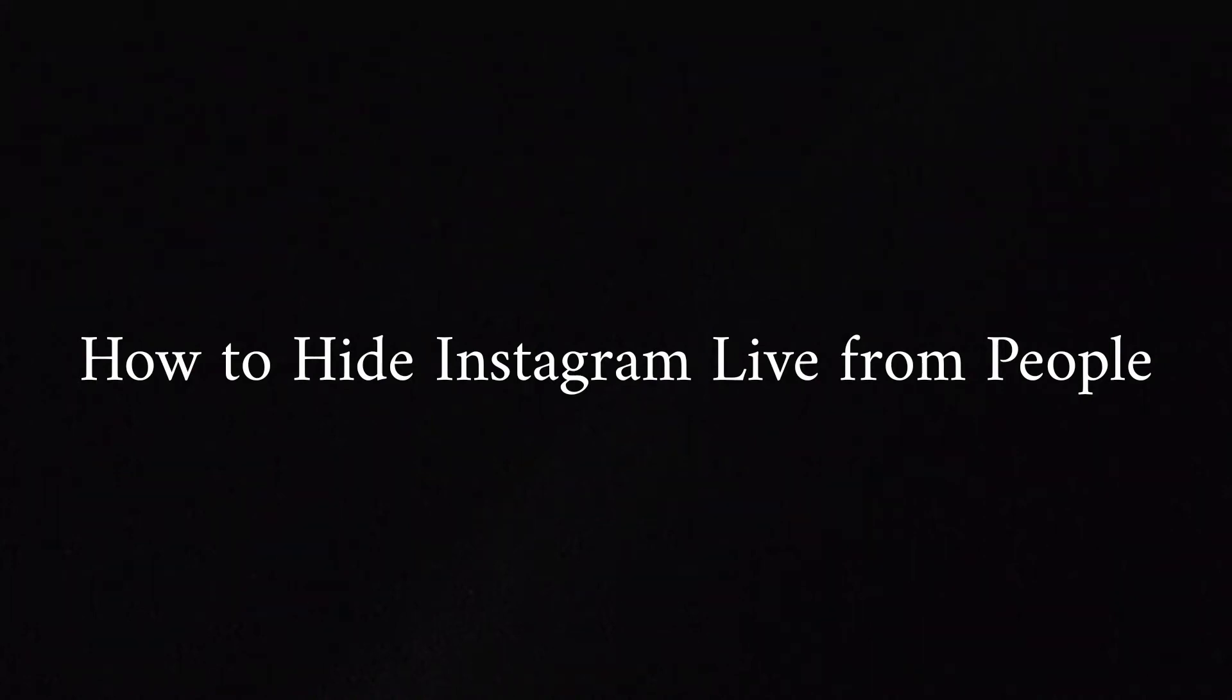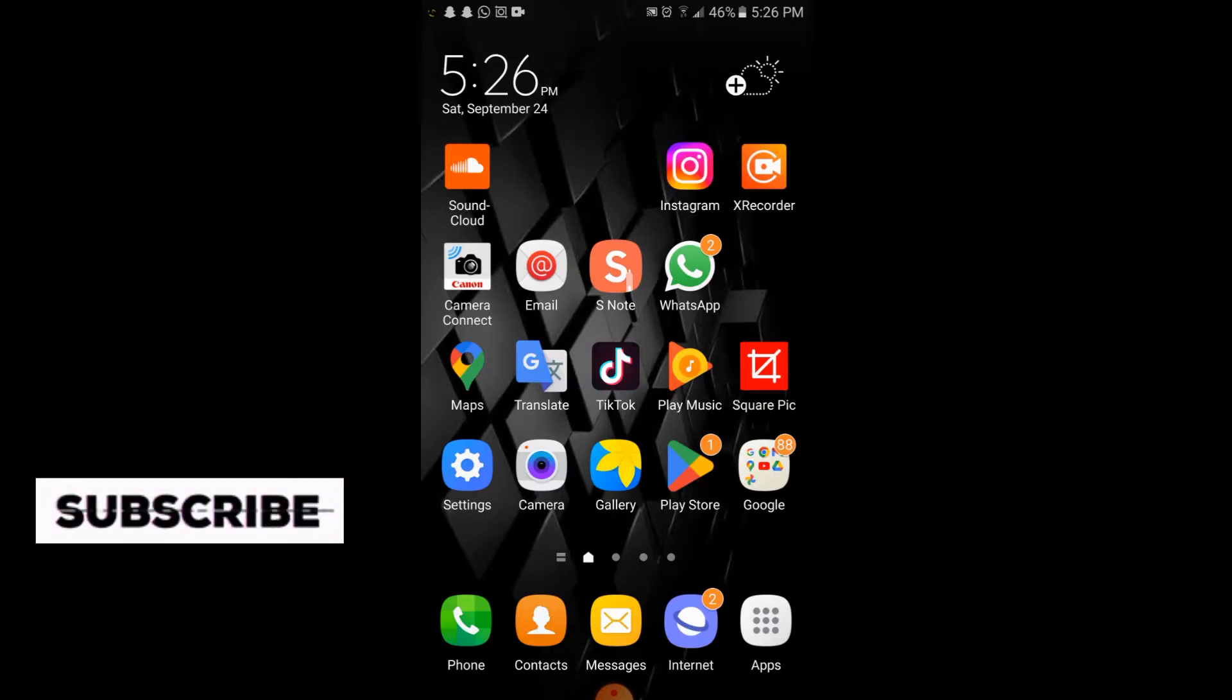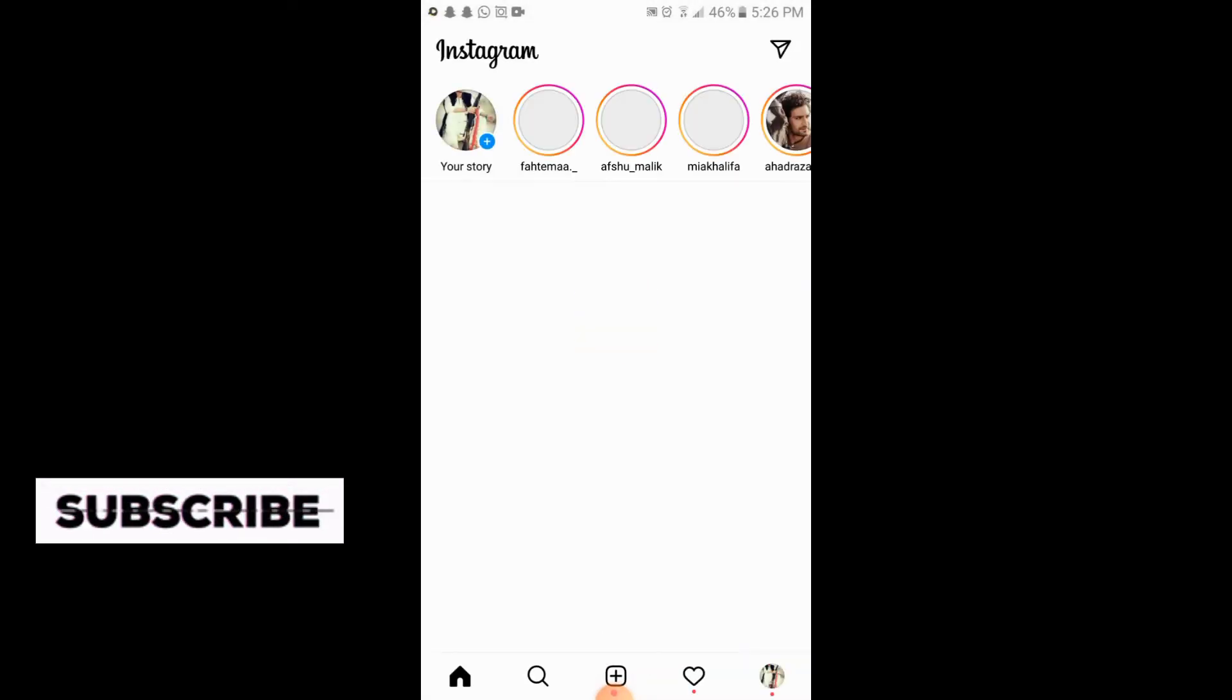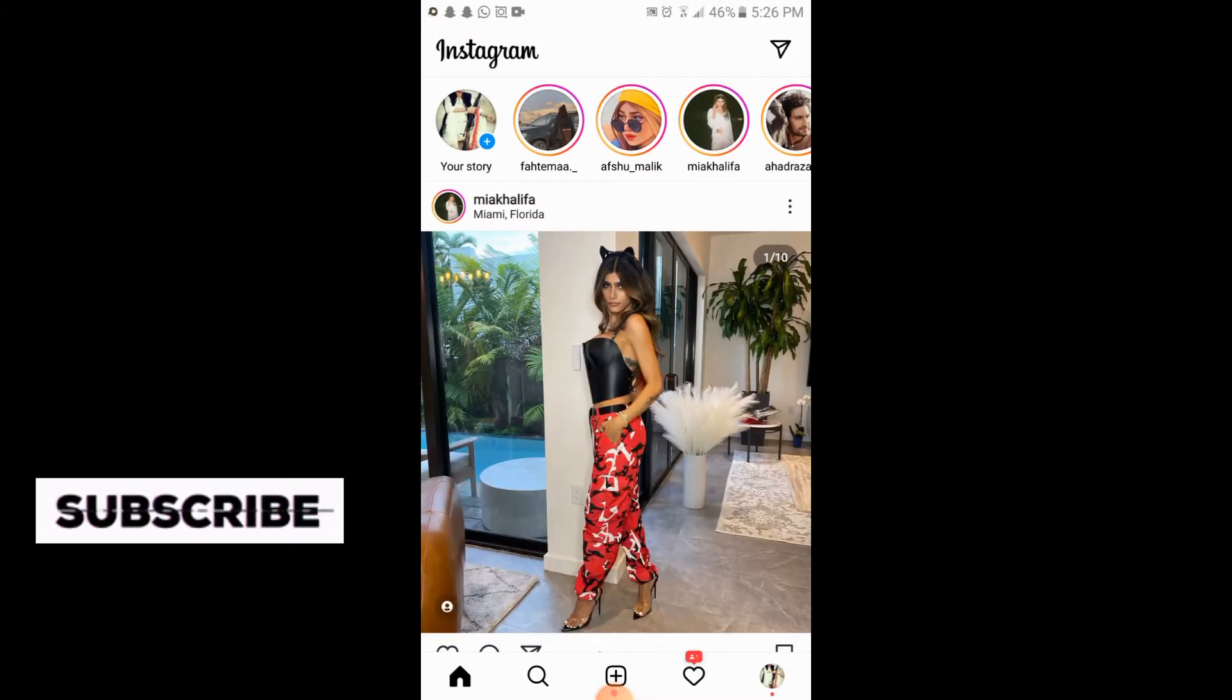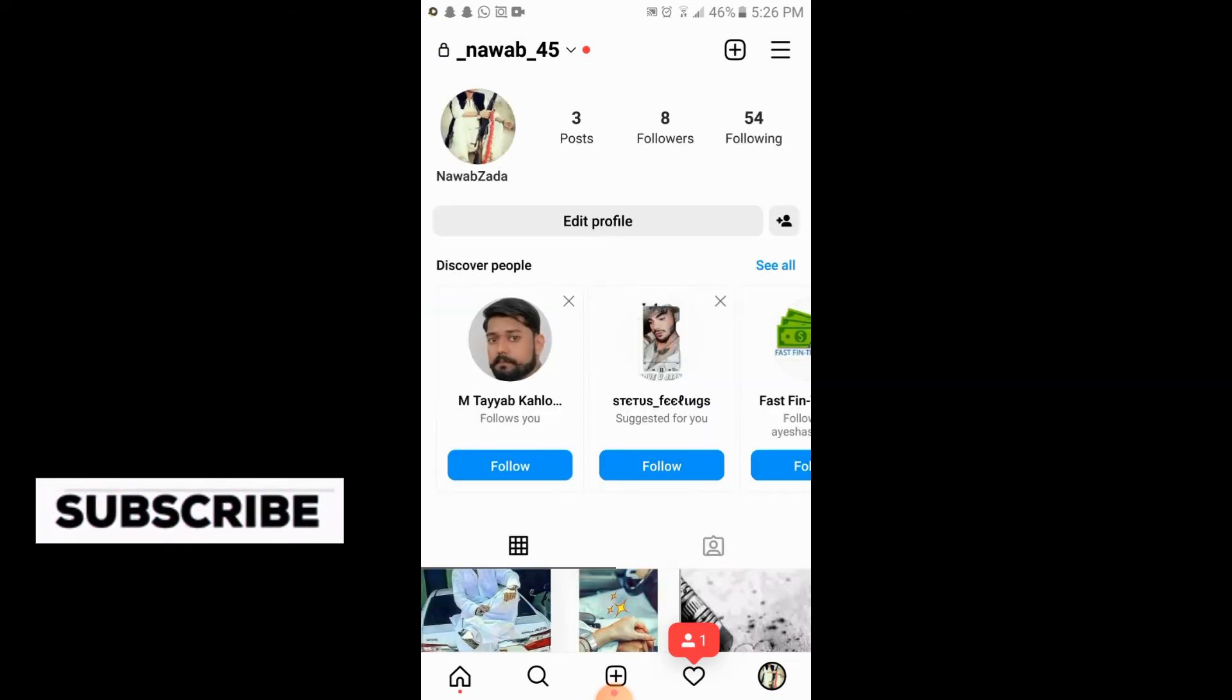Assalamualaikum friends, in this video you will learn how to hide Instagram Live from your viewers. So let's begin the video. Simply open your Instagram app. The process is very simple. You will go to your profile.